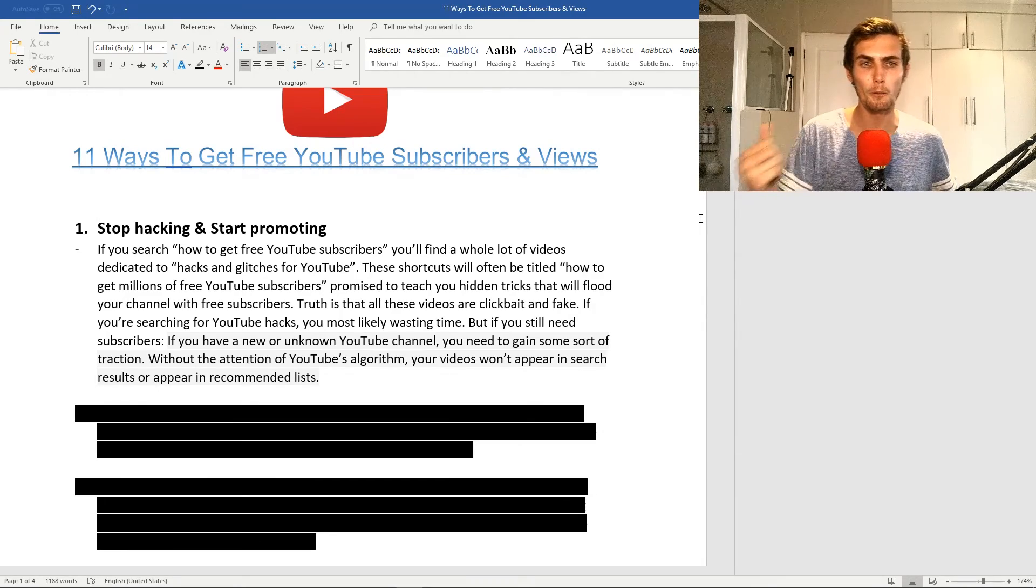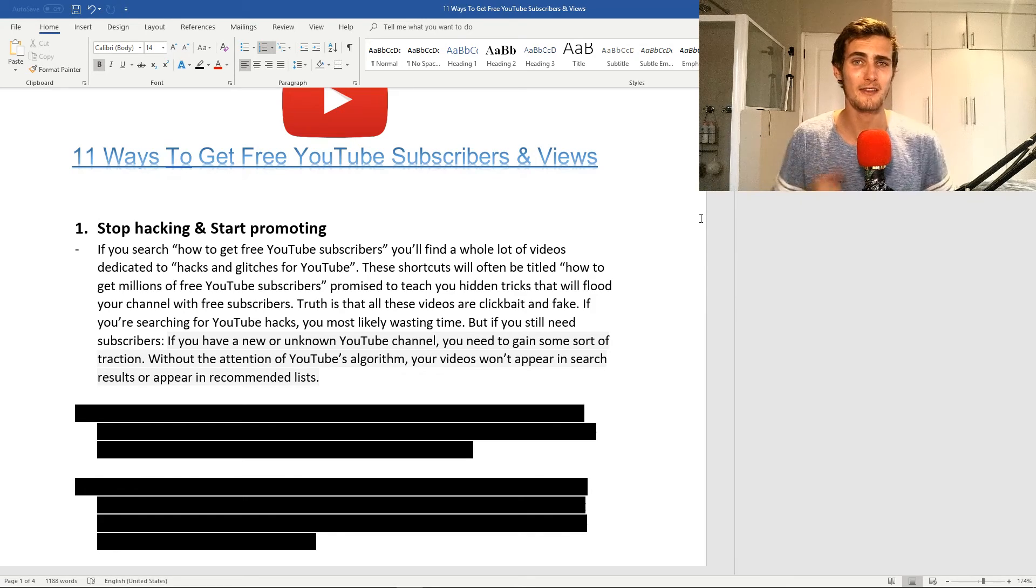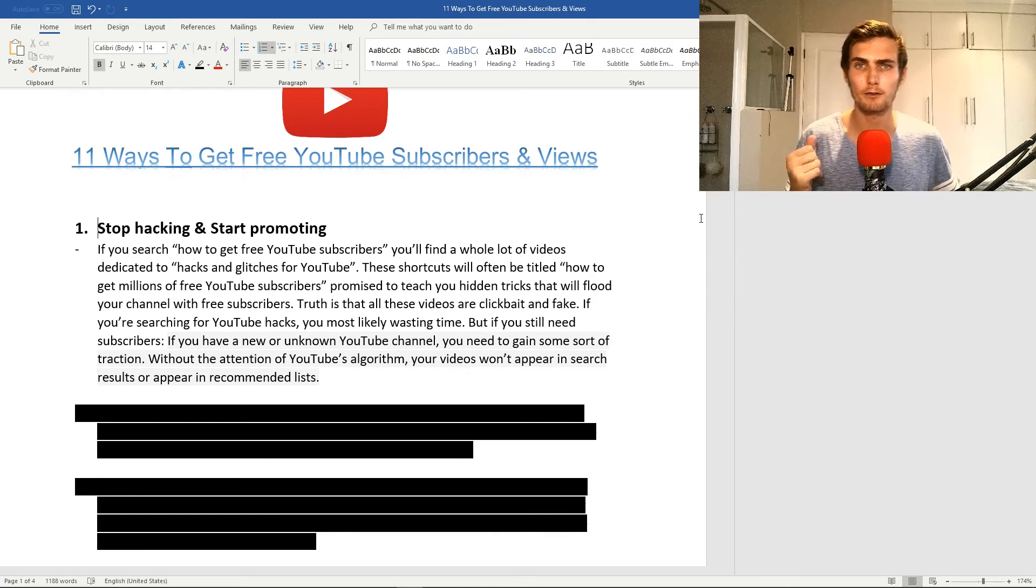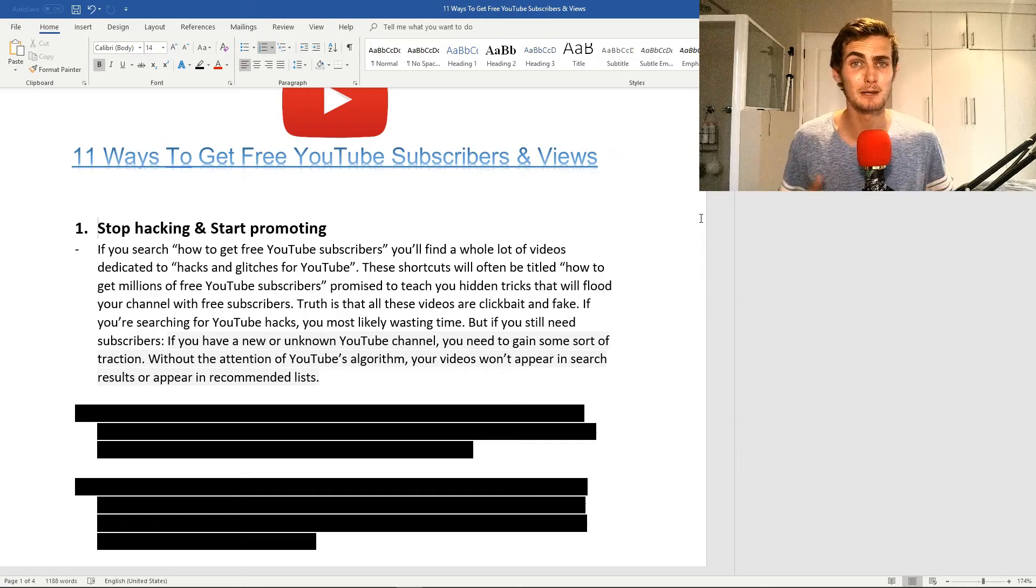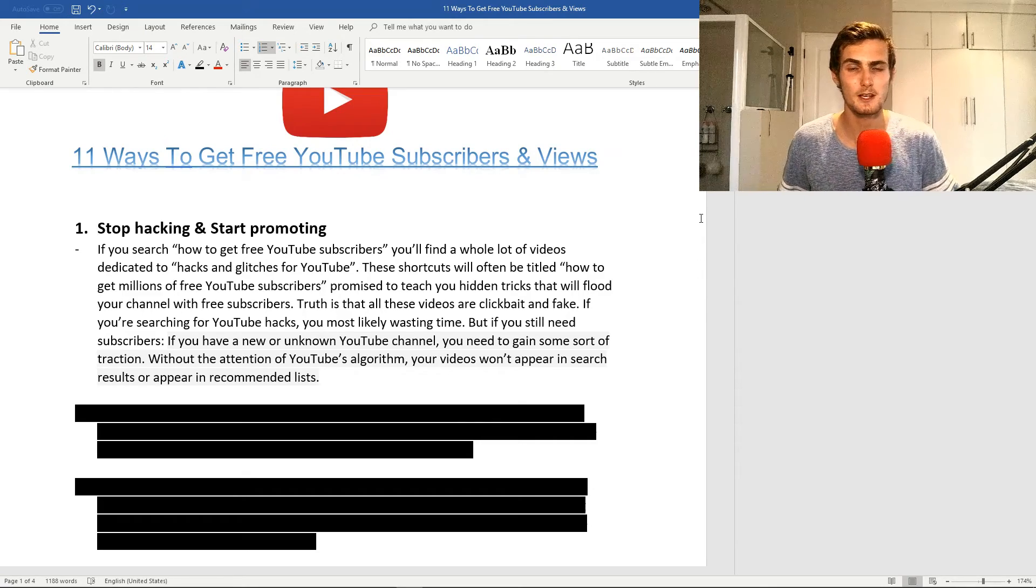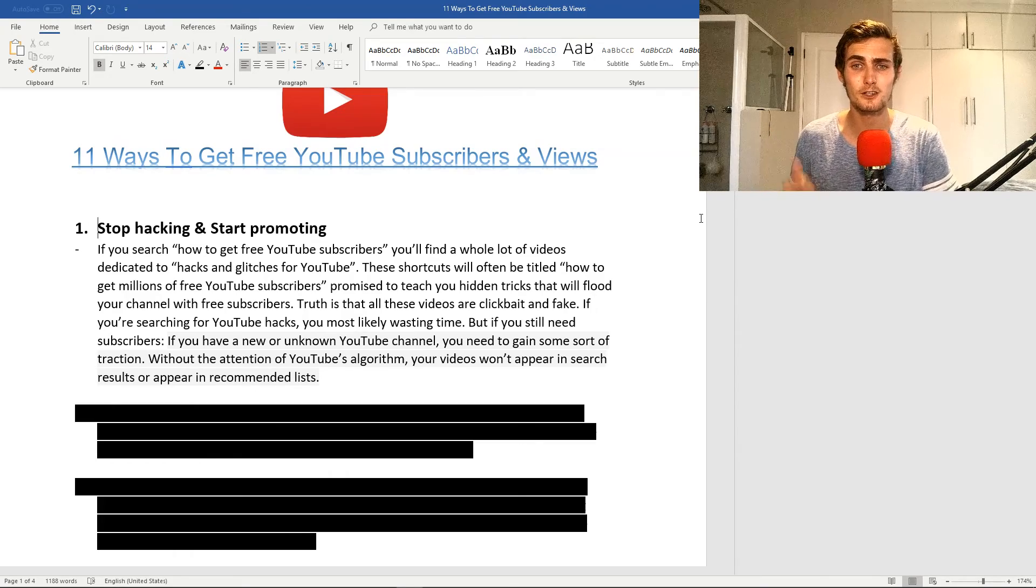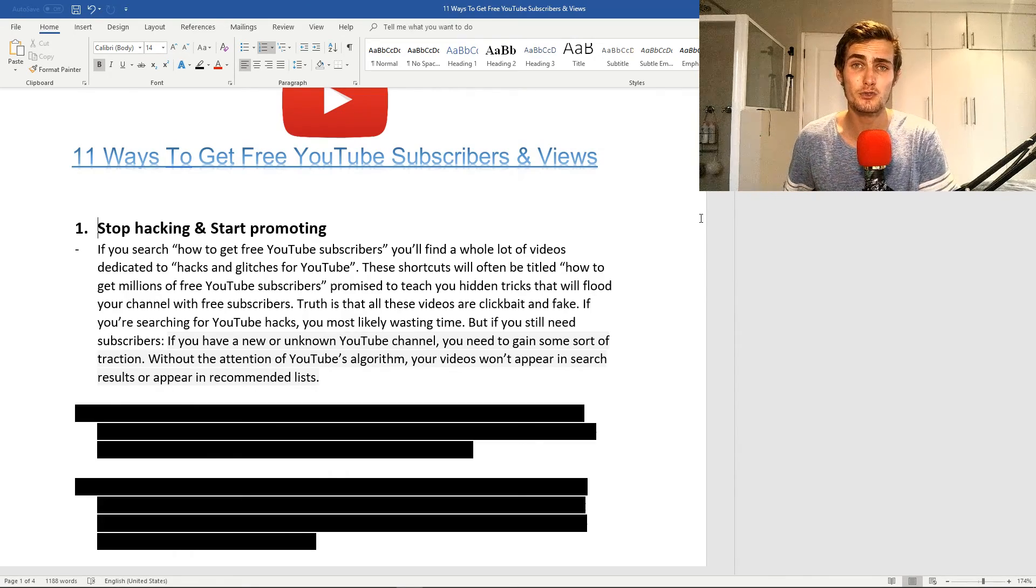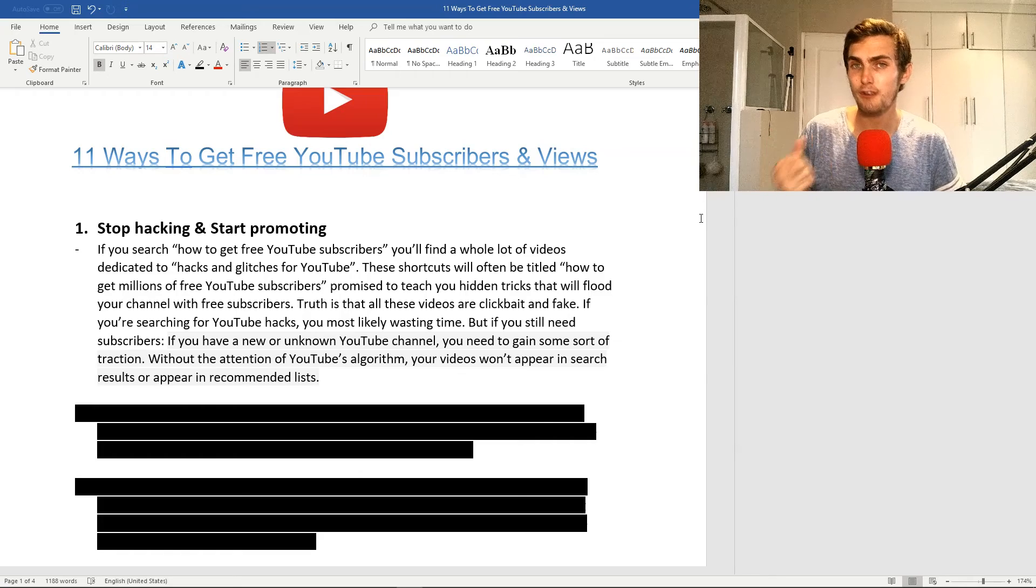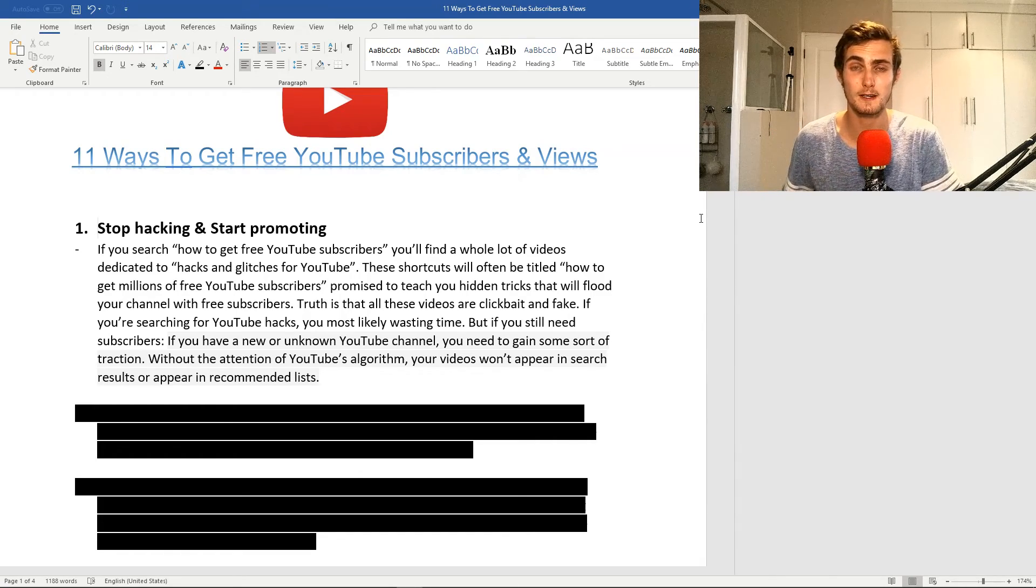If you search on YouTube how to get free YouTube subscribers, you'll find a whole bunch of videos dedicated to hacks and glitches. These videos will often be titled how to get millions of free YouTube subscribers, and they promise to teach you hidden tricks that will flood your channel with subscribers. The truth is that these videos are all fake and clickbait.